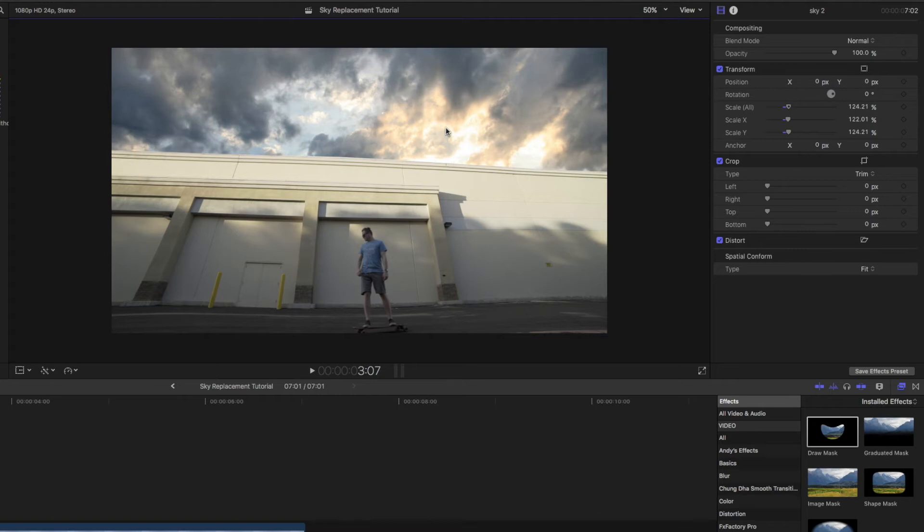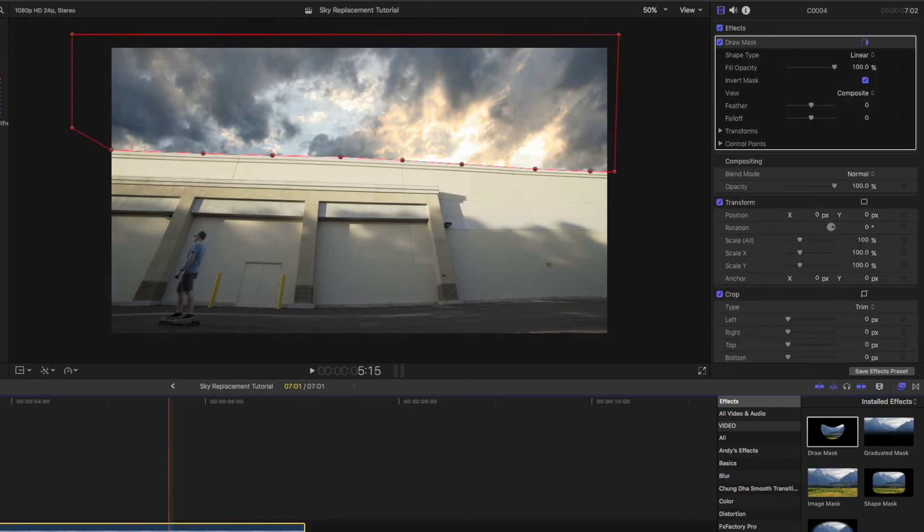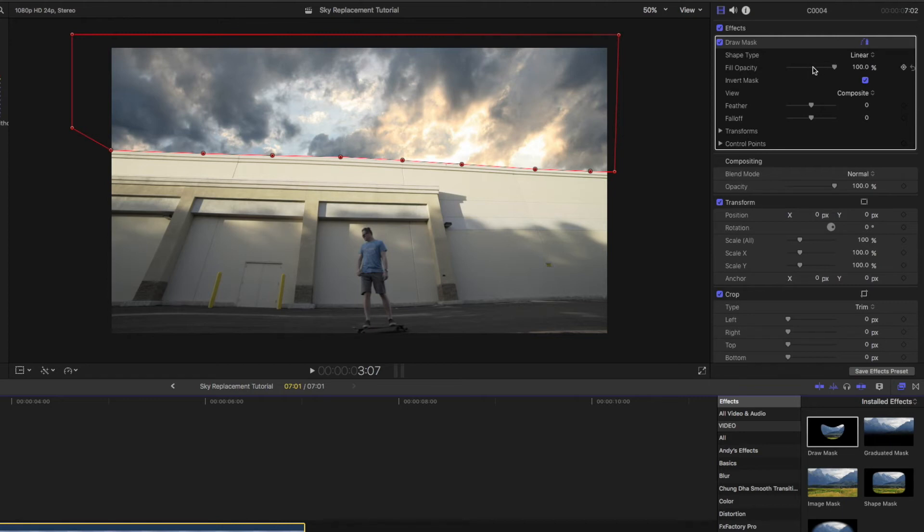So already this is looking way more epic of a shot. One final adjustment that I like to do is click back on the main clip and then go to the draw mask area and where it says fill opacity. It's at 100%. I like to turn that down just a little bit.